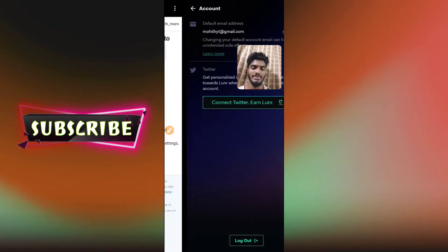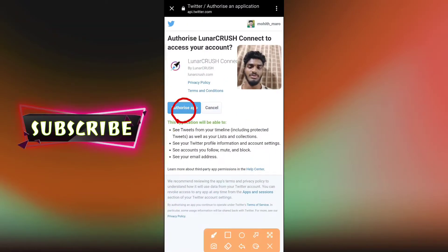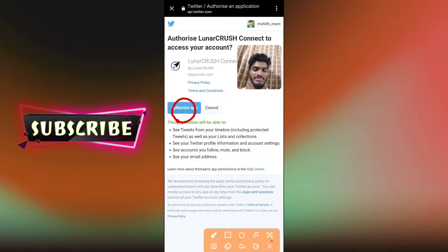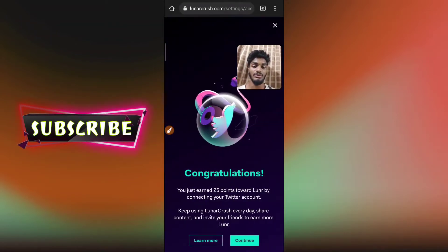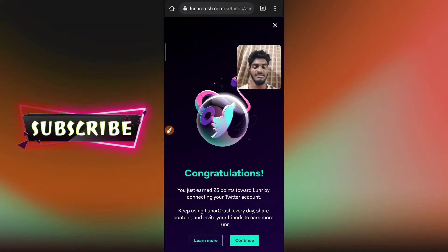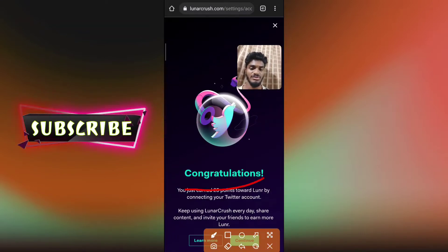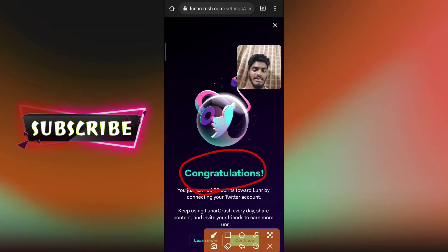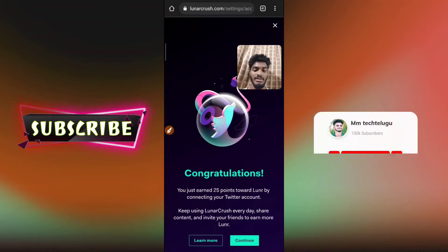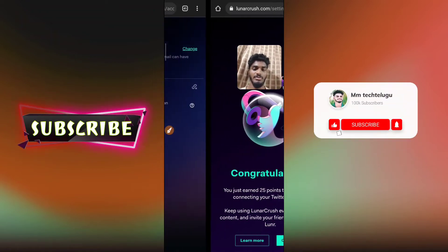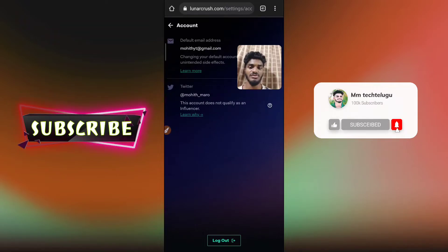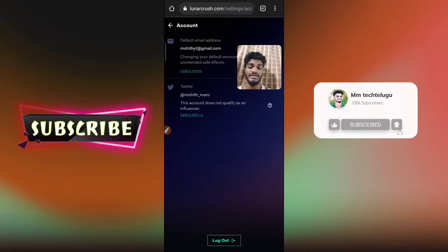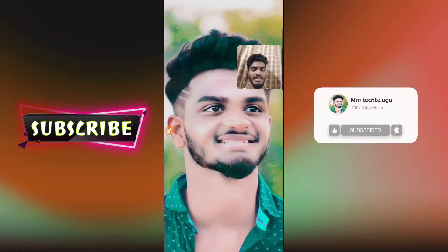If you are using it, you will be the same option. You can sign in with Twitter. Congratulations, you earn 25 points. This is the continue button. I will click on Twitter and click on the link and click on the back button.